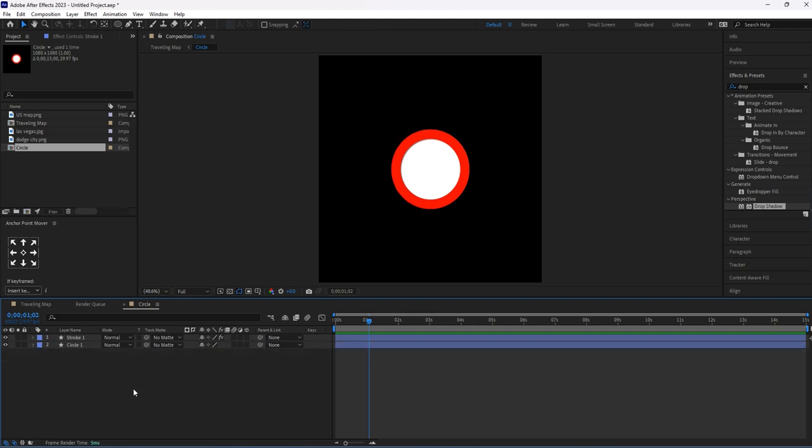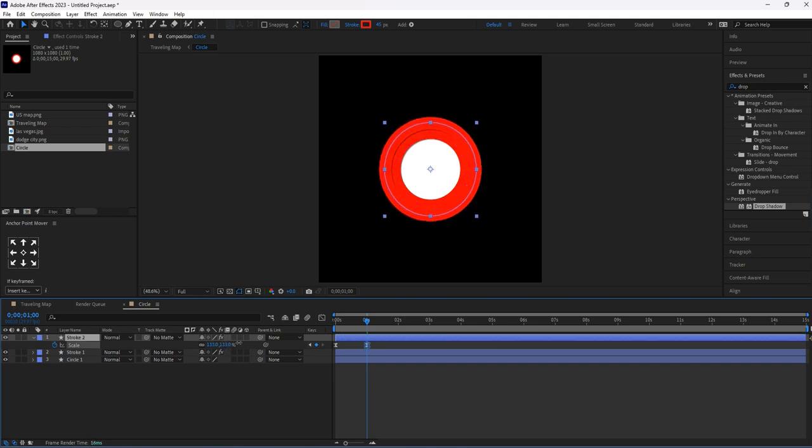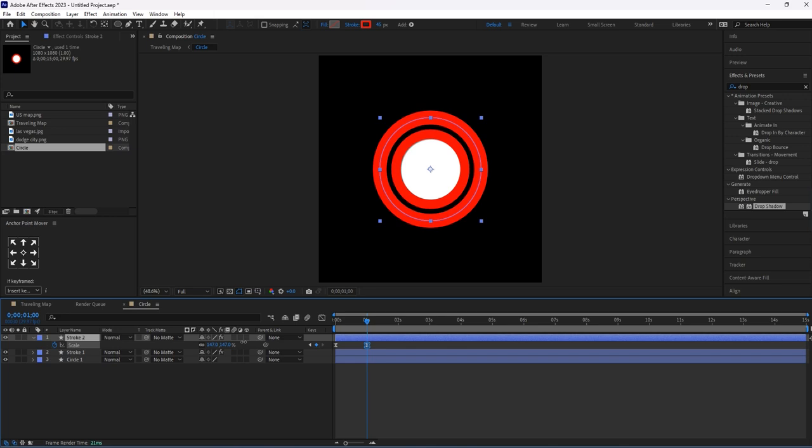Now duplicate this stroke layer. Hit U by selecting this layer so that our keyframes should appear. Second keyframe, I will increase its scale around 150 percent.